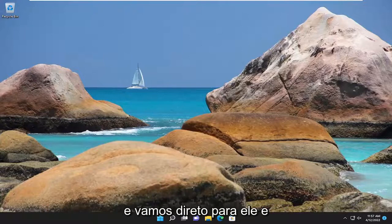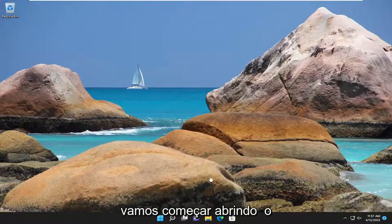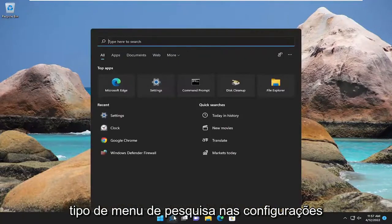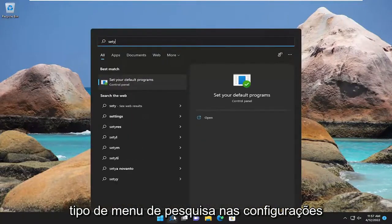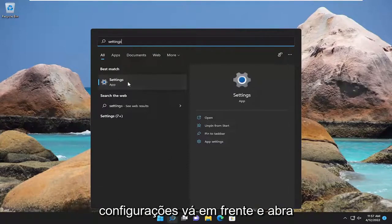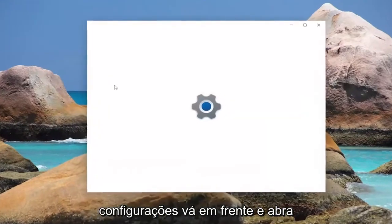So we're going to jump straight into it and start off by opening up the search menu, type in settings, best match should come back with settings, go ahead and open that up.